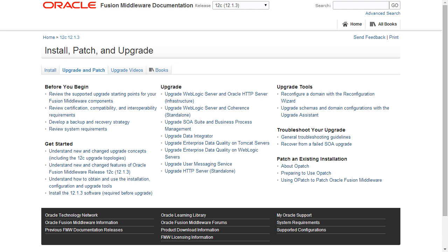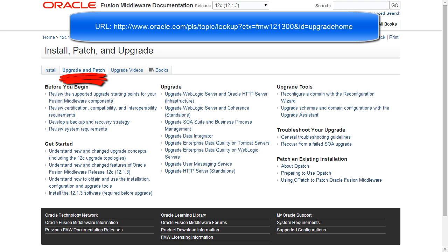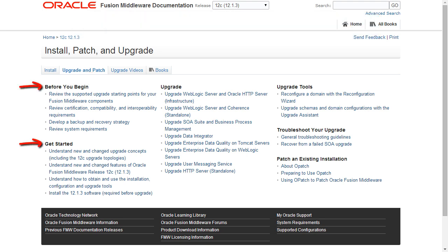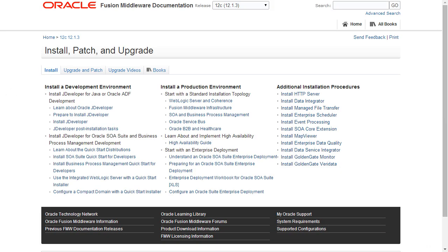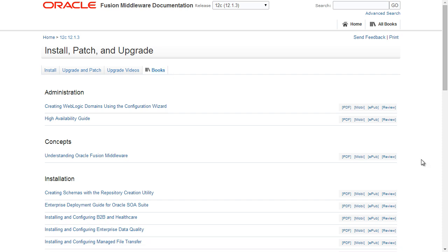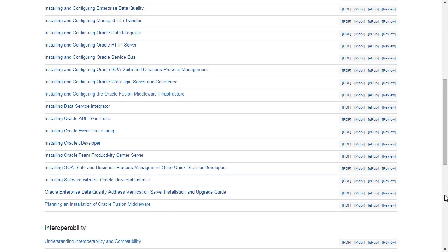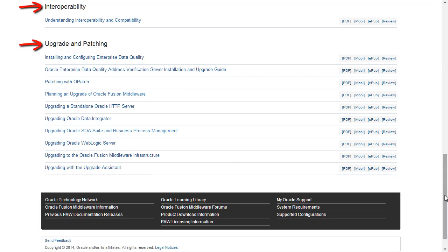There are a lot more documents than the two I just mentioned. In fact, there's a set of pages that organizes the 12.1.3 documents to make it easier to find what you need. This is the Upgrade and Patch tab of the Install, Patch, and Upgrade page for 12.1.3. It includes links to resources to help you plan, execute, and troubleshoot your upgrade. The Install tab links to resources to help you install your development environment, your production environment, and additional products. The Books tab provides access to 12.1.3 books that address administration, concepts, installation, interoperability, and upgrade and patching. Each title is available in a variety of formats. Of particular interest to us are the books in the Upgrade and Patching section.